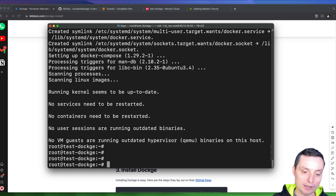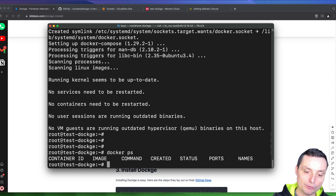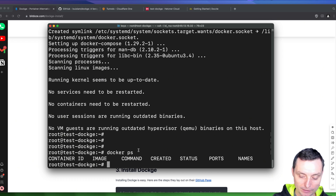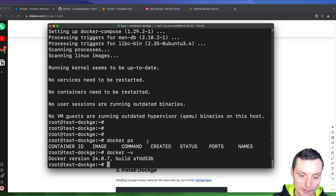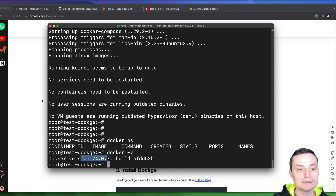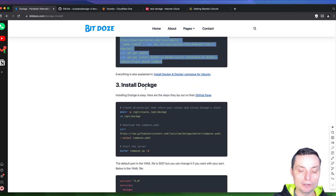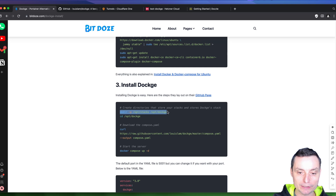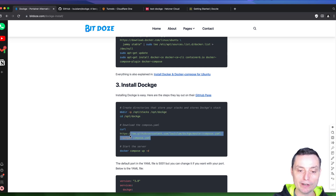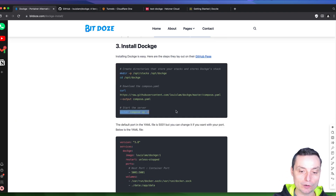The installation is finished. If we run 'docker ps' we can see the Docker command is available. Running 'docker -v' shows we have version 24.0.7 installed. The next thing we're going to do is install Dockge. First we're going to create some directories, then download the compose file, and run the command to start the Dockge installation.